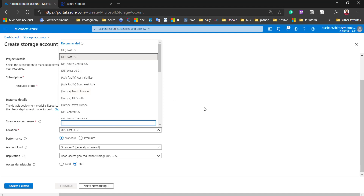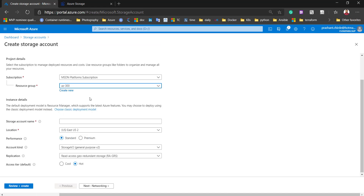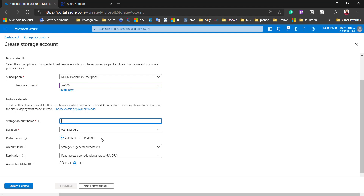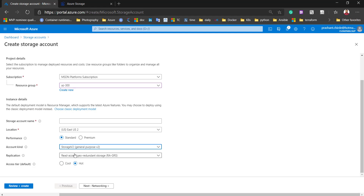If you click on your resource group, it will automatically prompt the same region for that particular resource. Next is performance — standard or premium. After that we have to specify the account kind: whether it should be General Purpose v2, General Purpose v1, or Blob storage. For this we are going to click on General Purpose version 2.